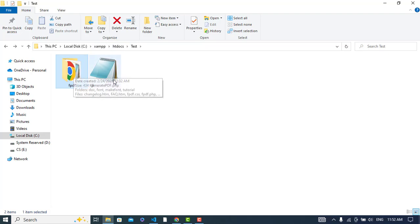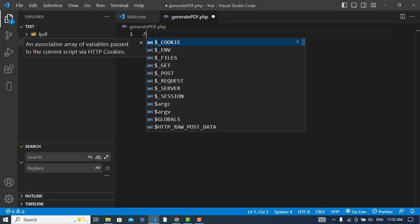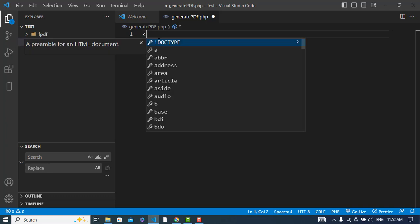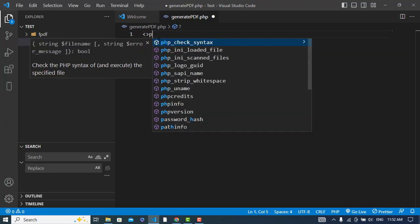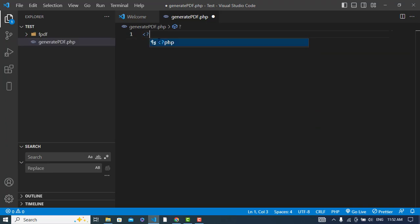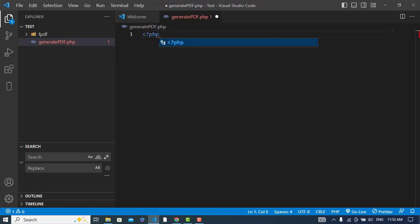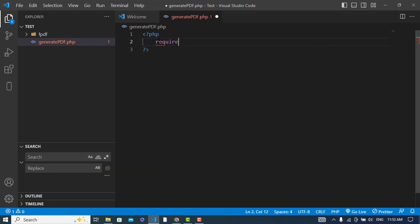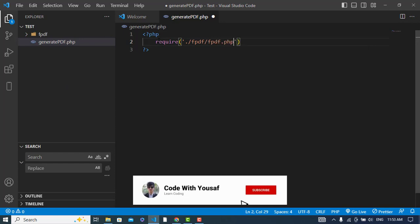I extracted it in my XAMPP folder htdocs. Here I extracted that and we have the FPDF class inside this folder. Let's come to the Visual Studio Code editor. We have our test folder which was there in the XAMPP folder and I have a generate PDF file. Now let's start our PHP script and import the FPDF.php file.